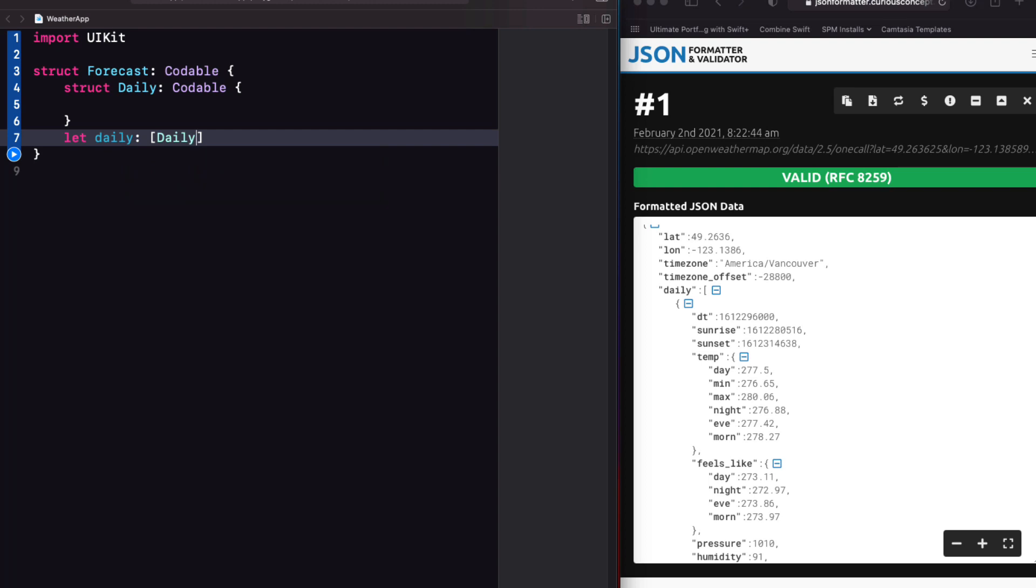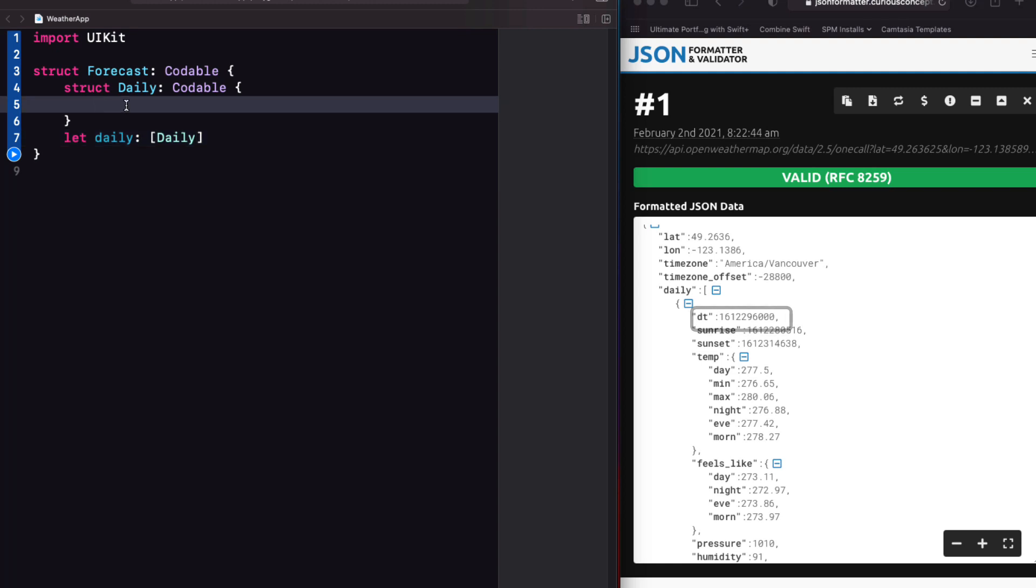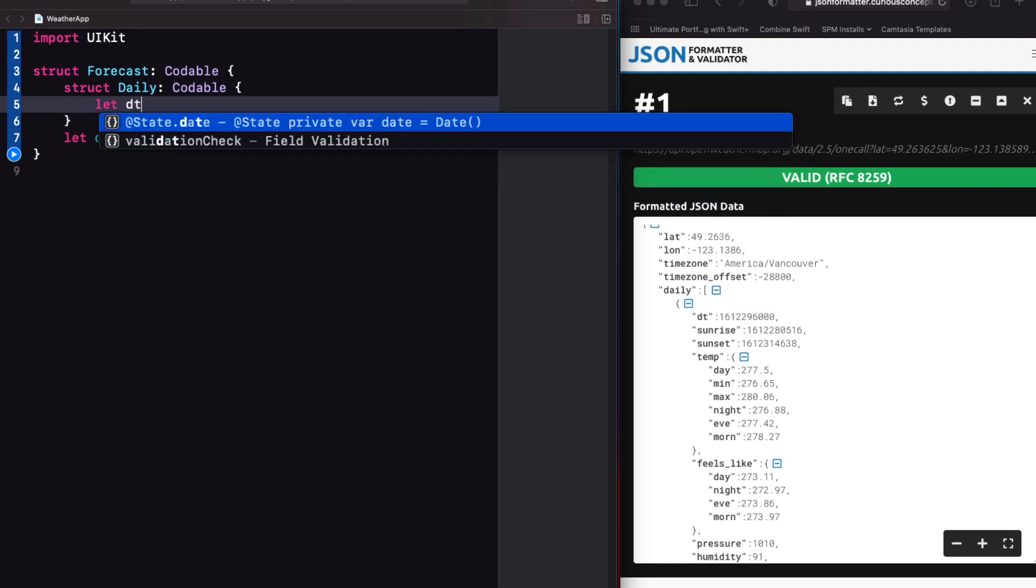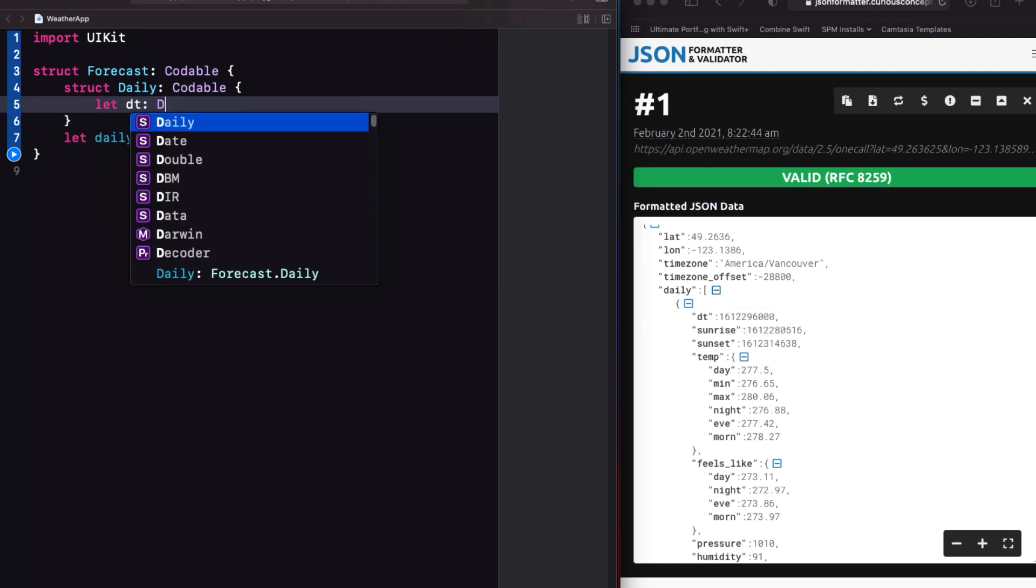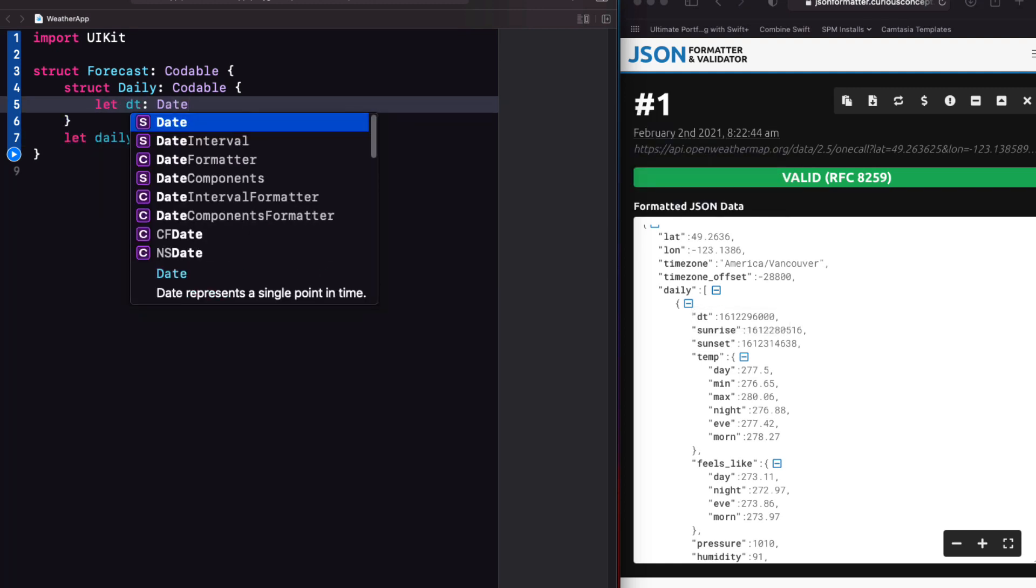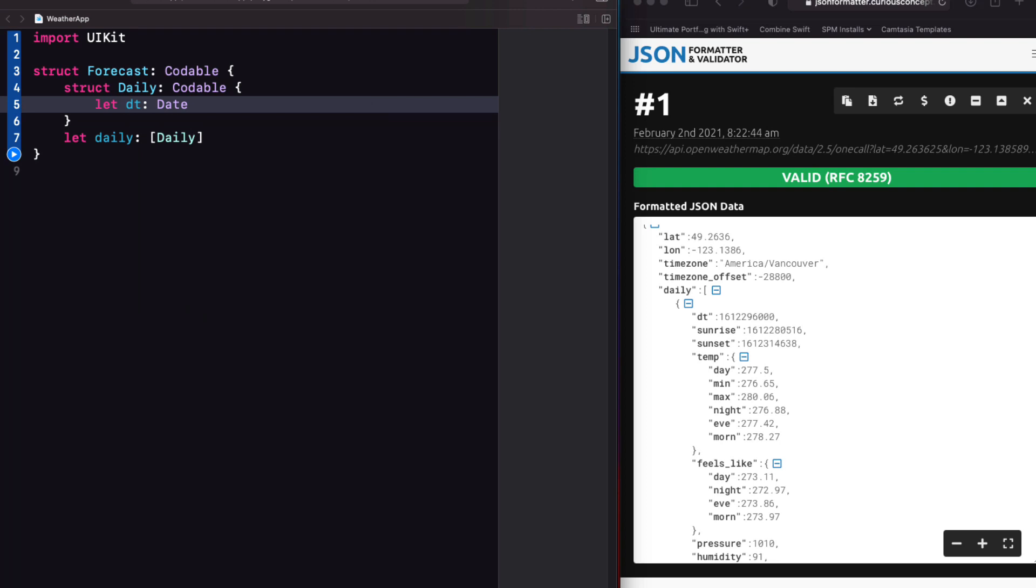Now working down through daily. Of these first three key value pairs, the only one I'm interested in is DT, which is the date. So within the daily struct, I'll create a property let date of type date.